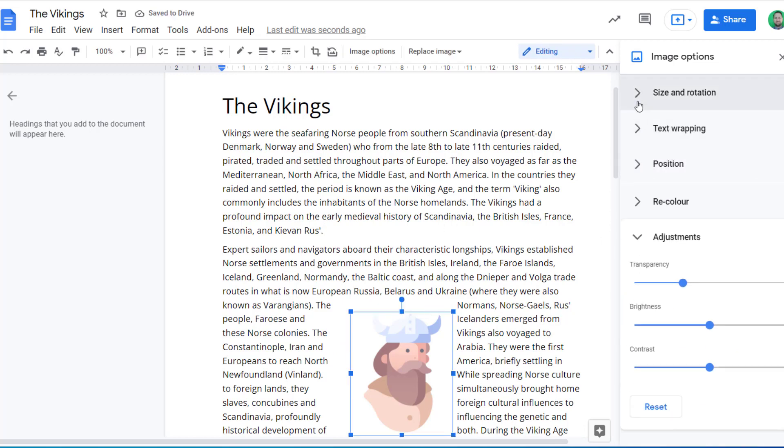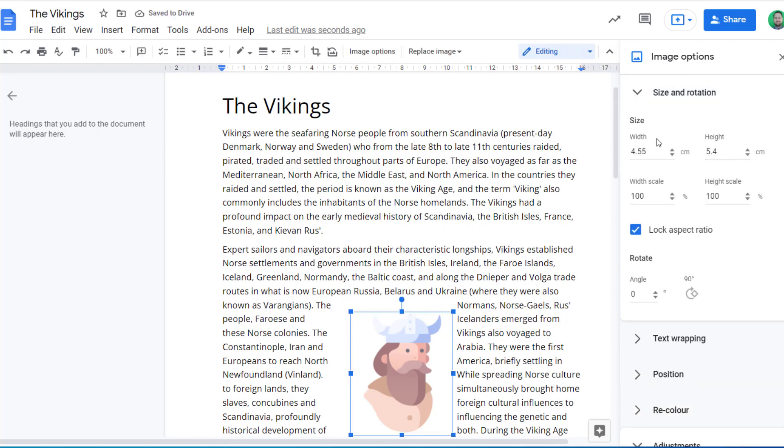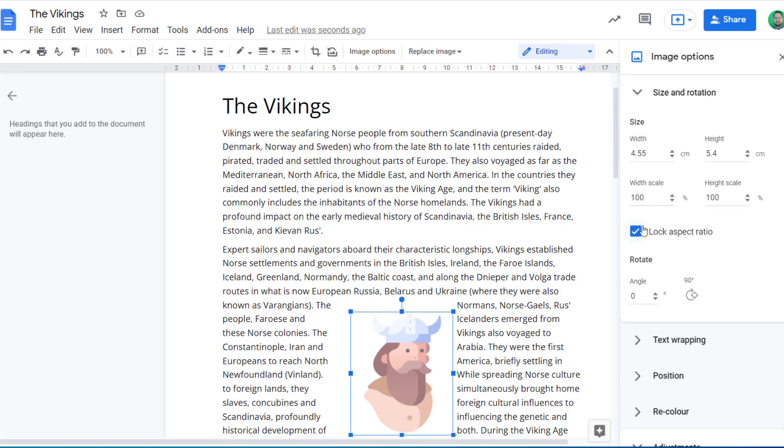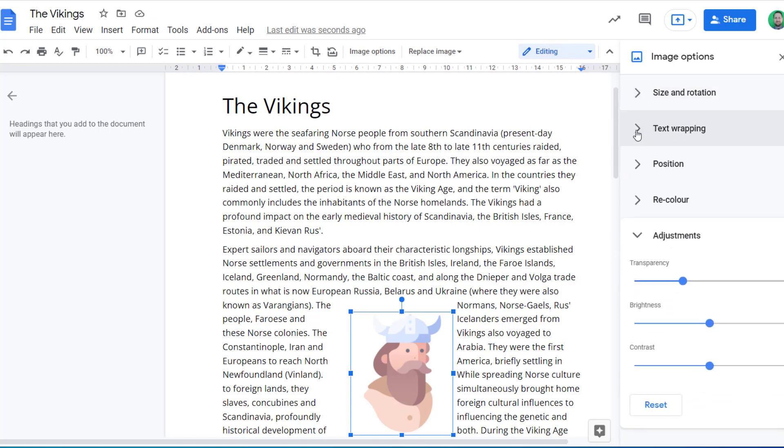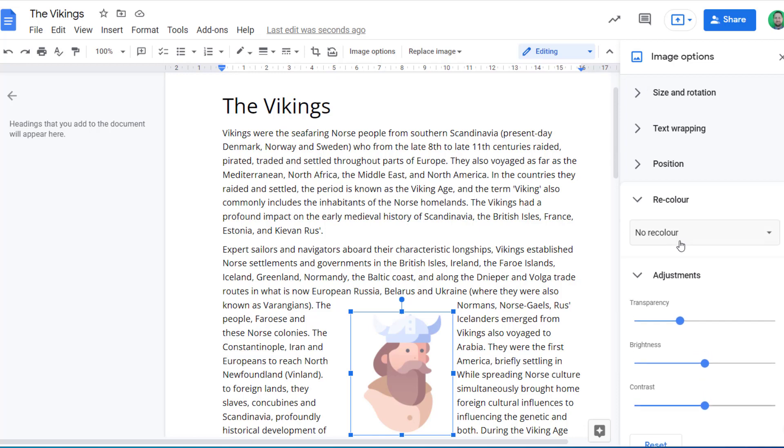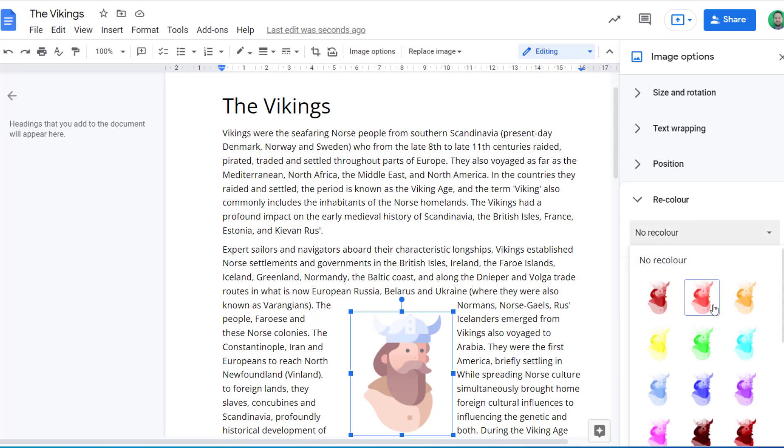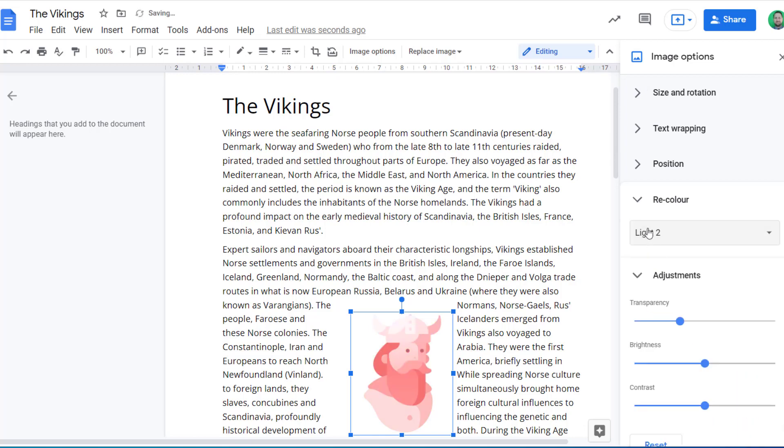Other options you have: you can adjust the size and the rotation of the image. You can recolor it, or you can adjust the brightness and the contrast here as well.